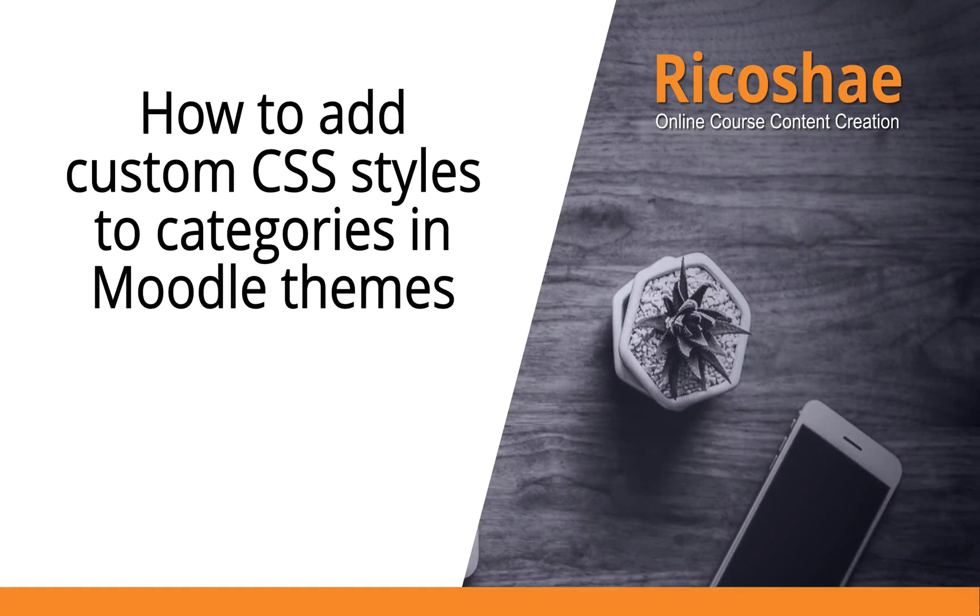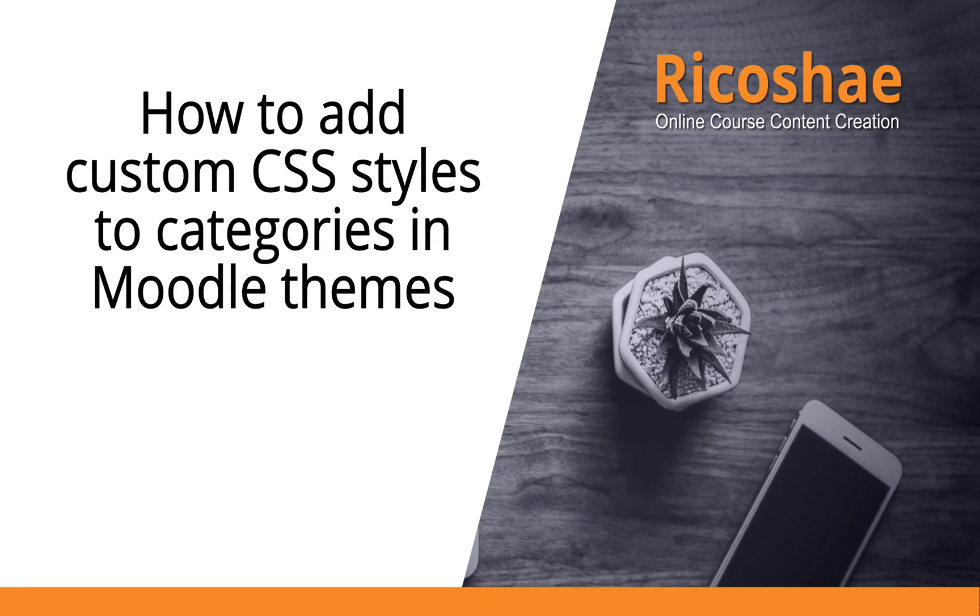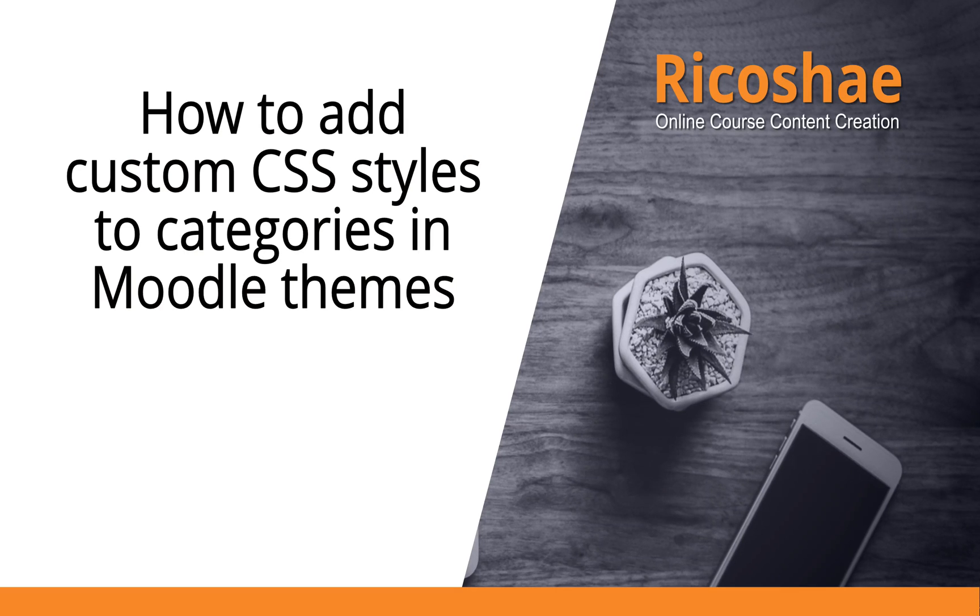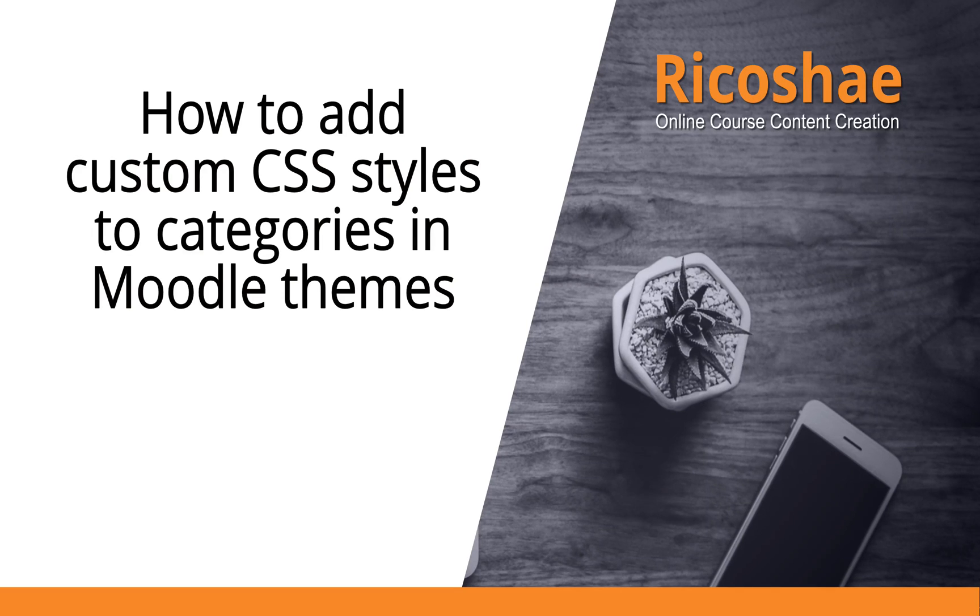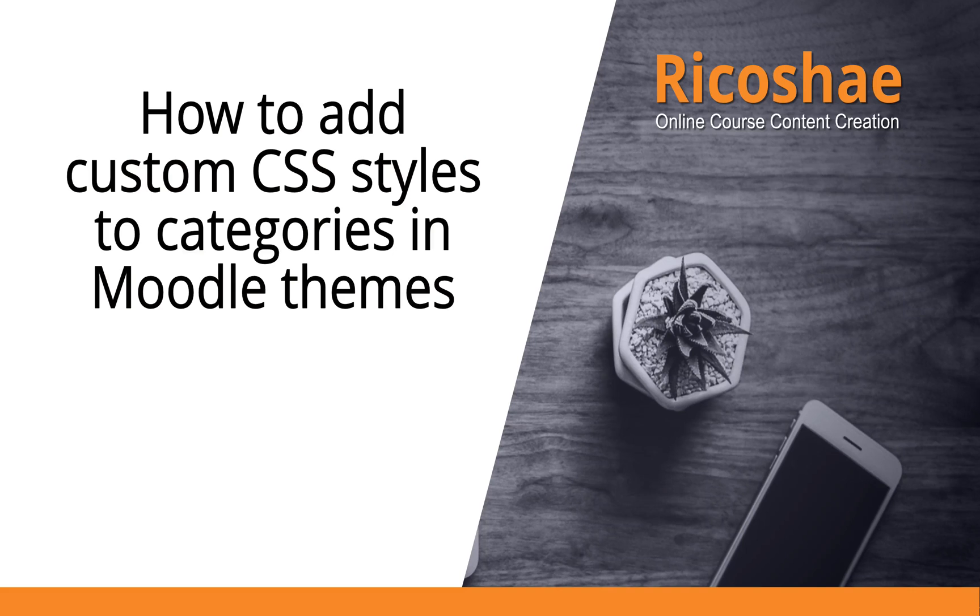Hi, my name is Chris Richter and welcome to Moodle at Ricoshae. What I would like to show you is how to add custom CSS styles to categories in a Moodle theme. What does this actually mean? In Moodle there are different categories for different courses, so let's have a look at what that means in Moodle.